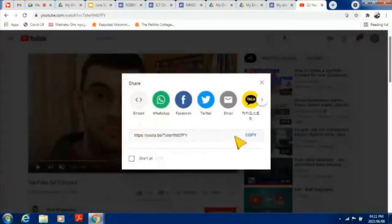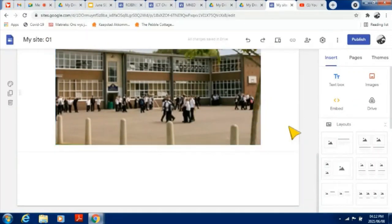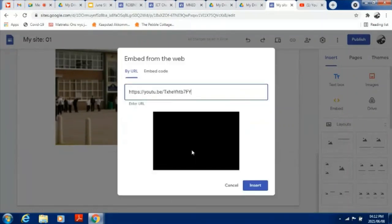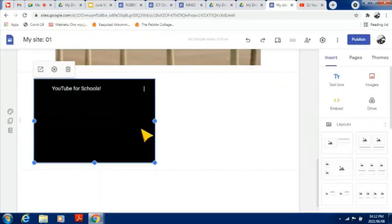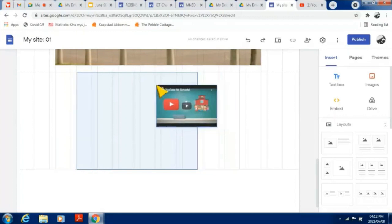To embed a video, copy the link — it's now copied to your clipboard. Go back to your site, click on Insert, go to Embed, then right-click and paste the link. A small preview will appear below so you can confirm it's the correct video, then click Insert. Your video has been inserted and it will be playable.